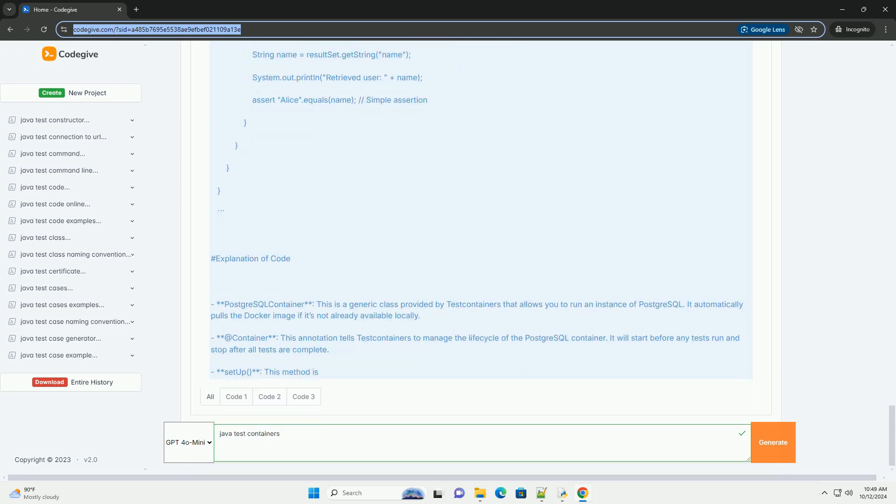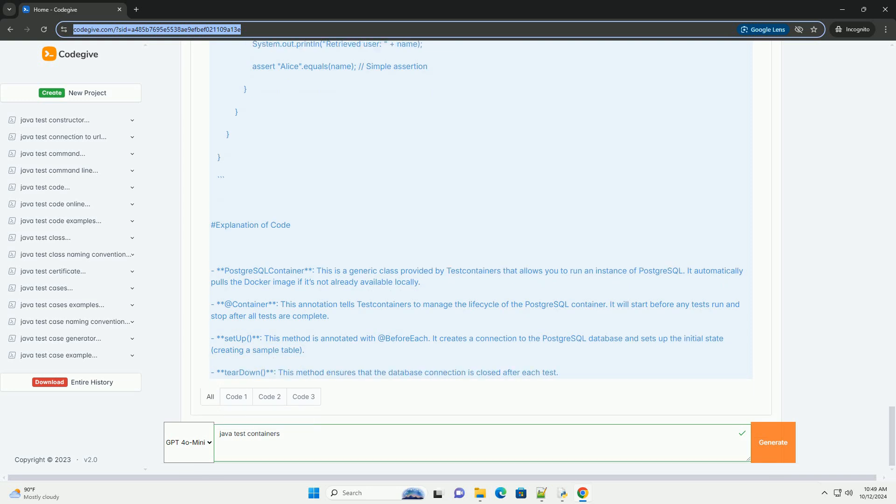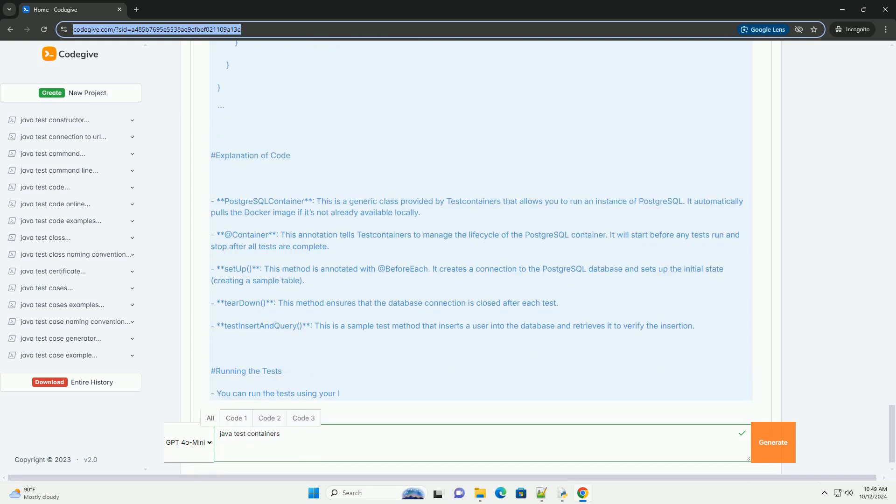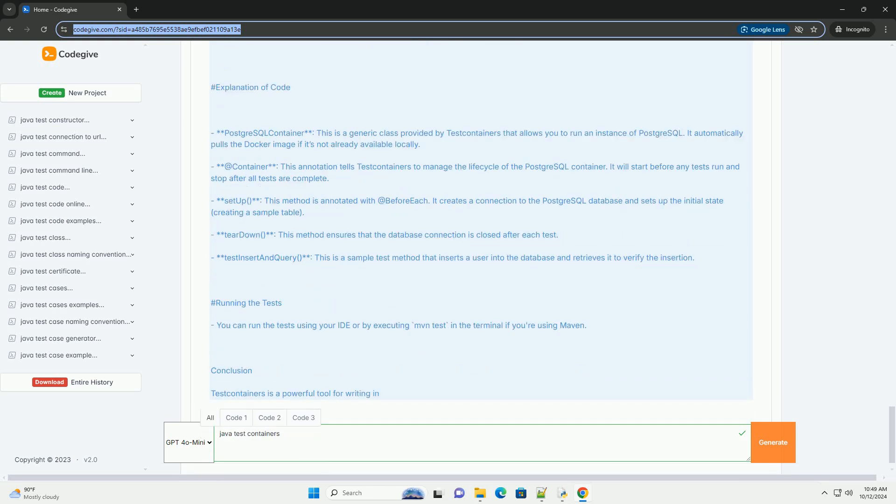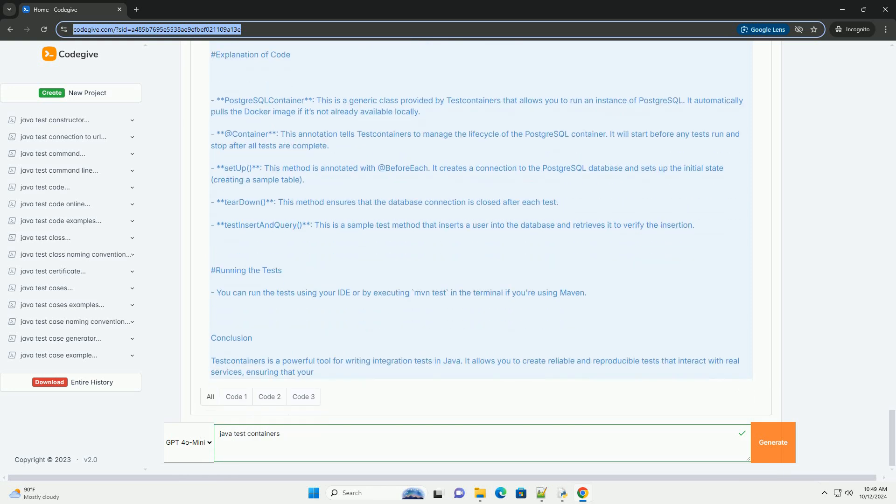Prerequisites: Java Development Kit (JDK), ensure you have JDK8 or later installed. Docker, Docker should be installed and running on your machine. Maven or Gradle, a build tool for Java projects.